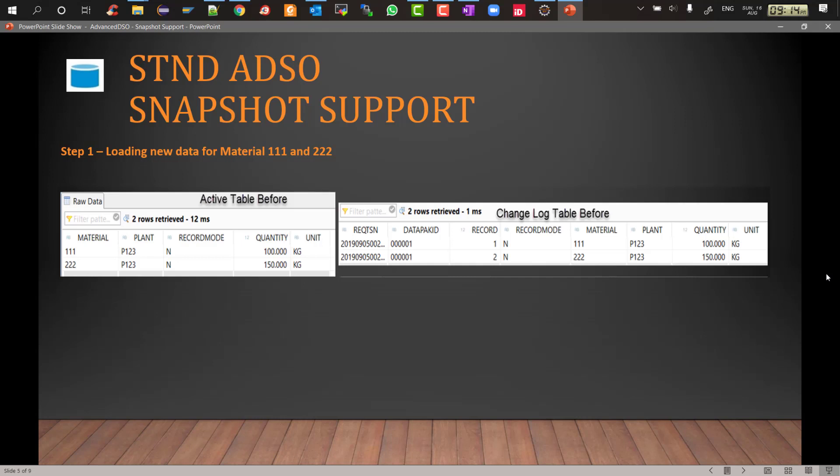The change log will also have two records. Now in change log we will have some request TSN details like request TSN number, data packet ID and record number. And then we also have the same record mode N with material 111 sitting with 100, 222 sitting with 150. So this is the initial load and this is the screenshot showing how it will be stored in active data and change log.